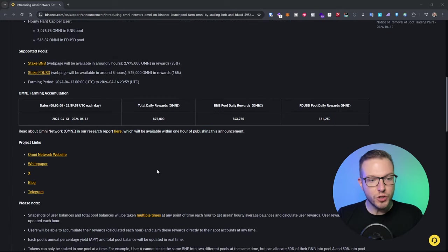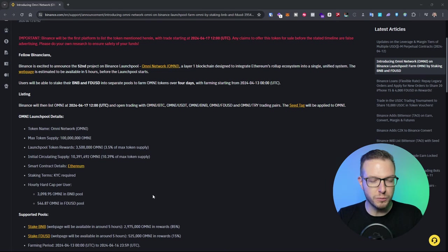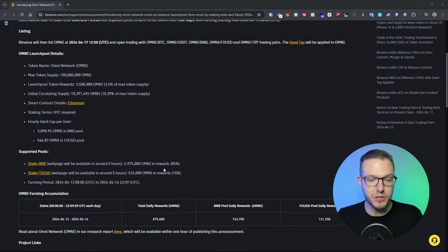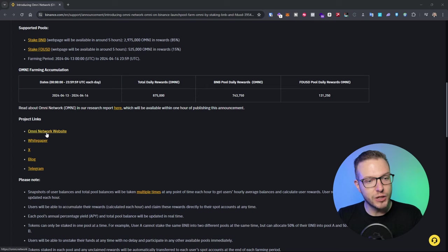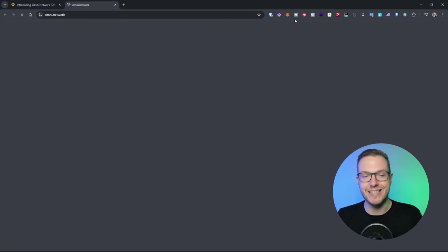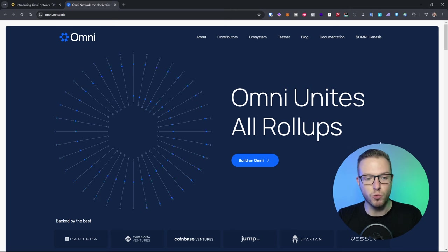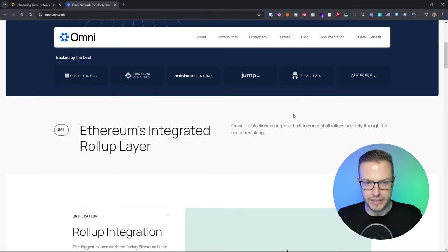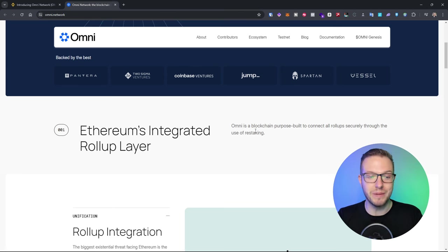When it comes to the actual website of the launch pool it will be available soon because I'm early to the game this time, but you can also go to their Omni network website and see the details. As I mentioned it's a layer one tech so they're actually integrating Ethereum rollup layer.